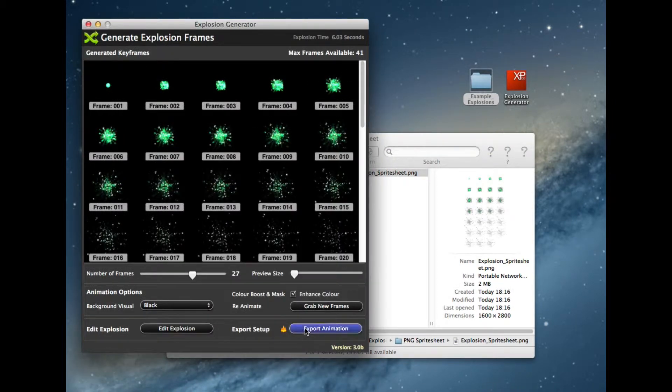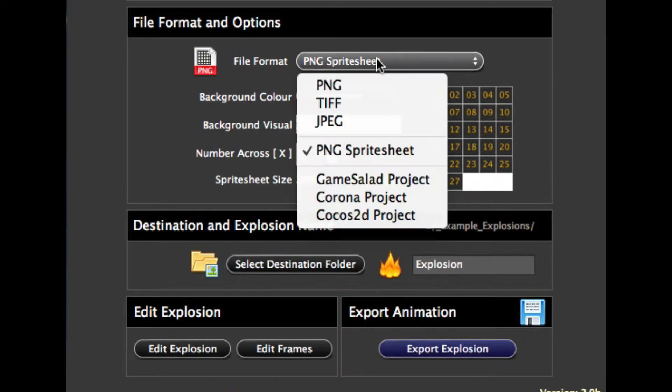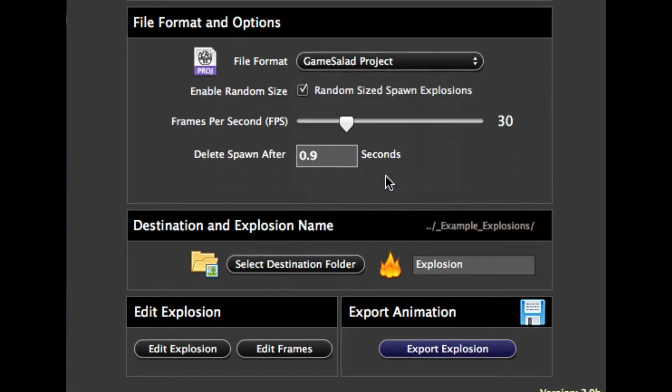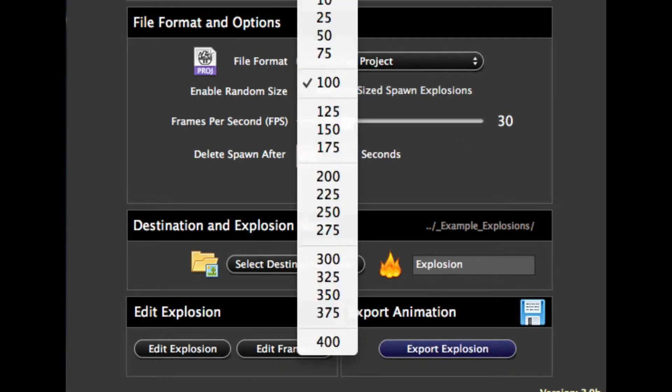So let's do another format. This time what we'll actually do, we'll export out to GameSalad for example. Now in GameSalad, the project file we've created, we've done some where you can actually create random sizes. I'll turn this off for this example.